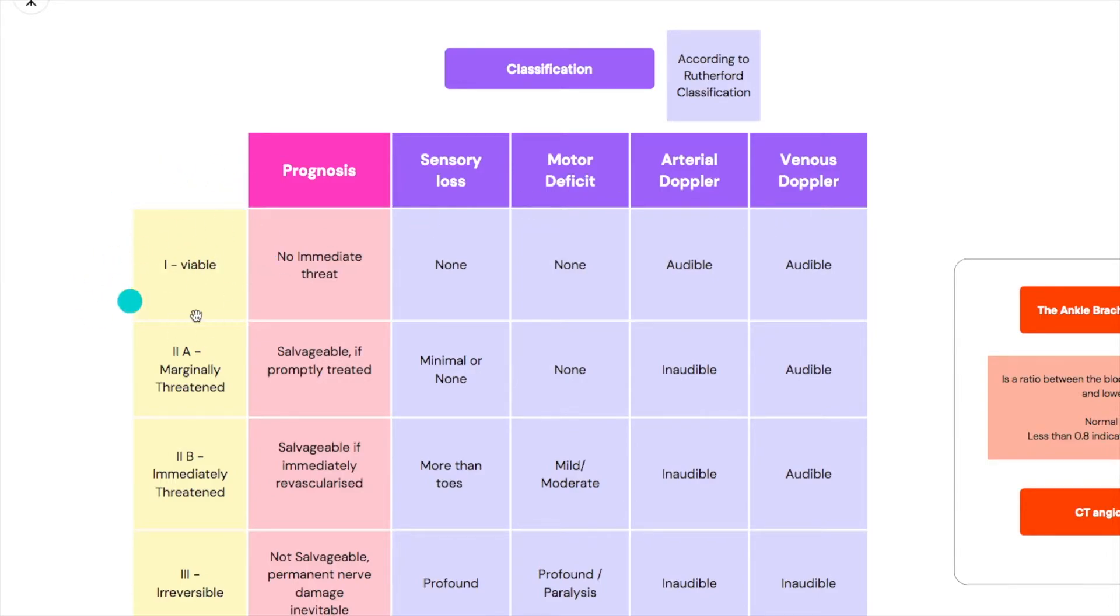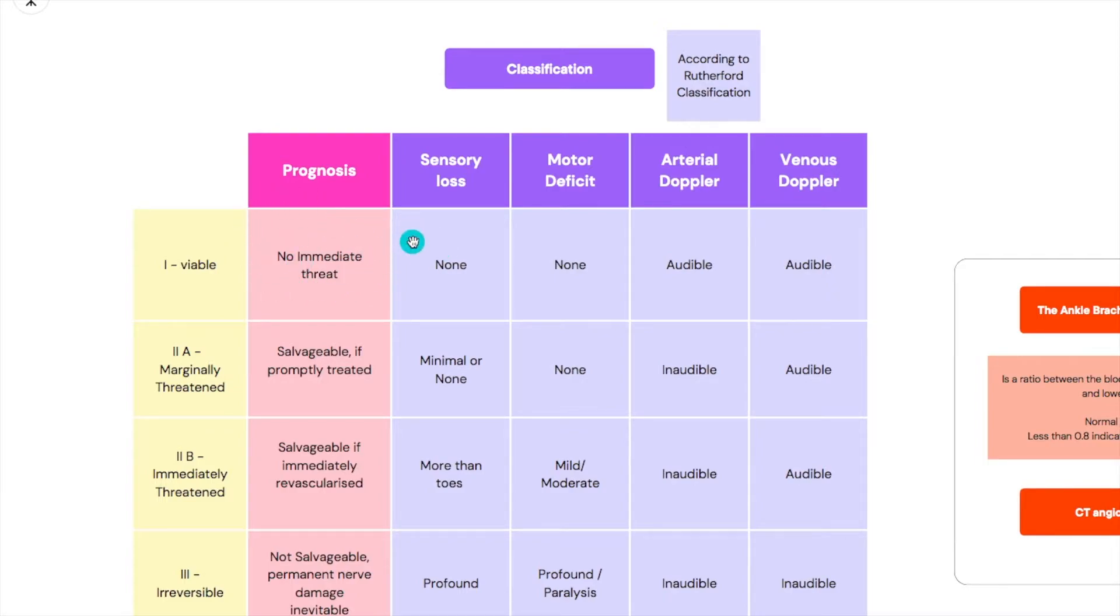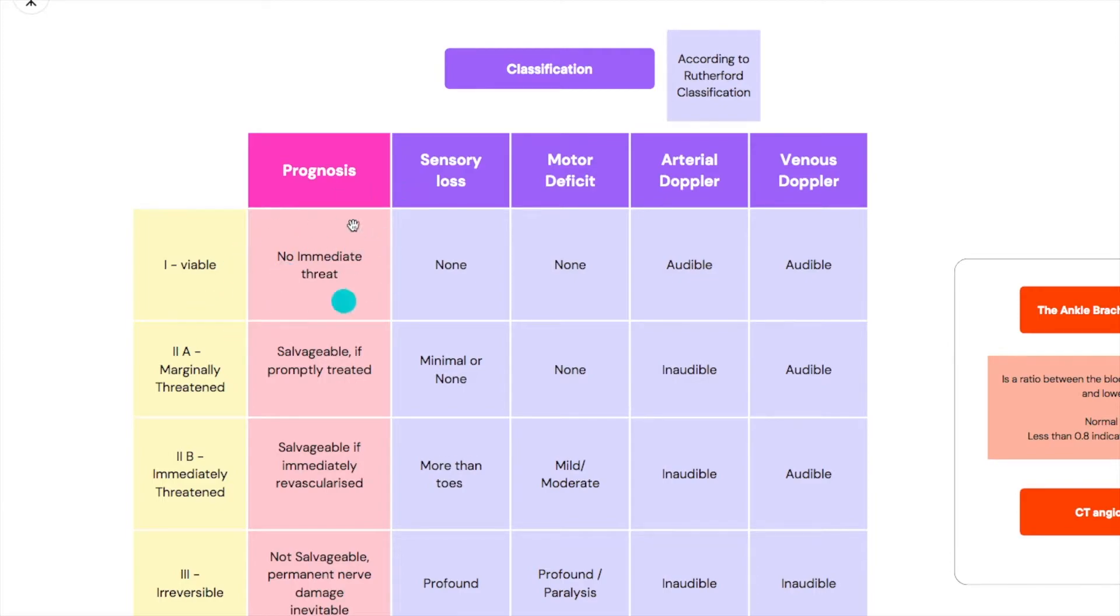So the first one, or Rutherford classification one, shows a viable limb which means that this limb is still alive, there is no necrosis yet and it has no immediate threat. That means you can take some of your time when it comes to this limb. It's not a super top emergency and that means we can even take a more lenient management.